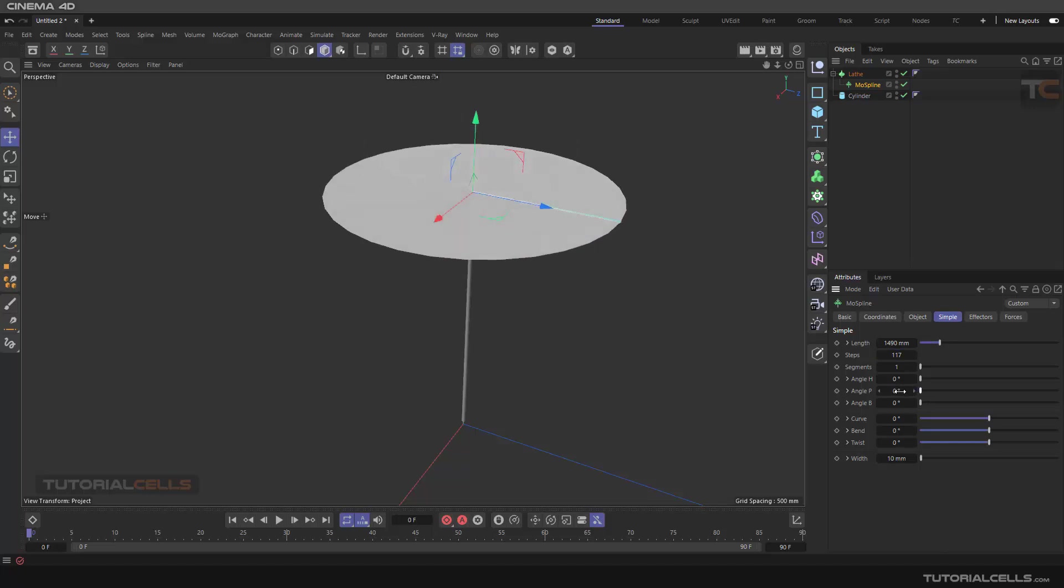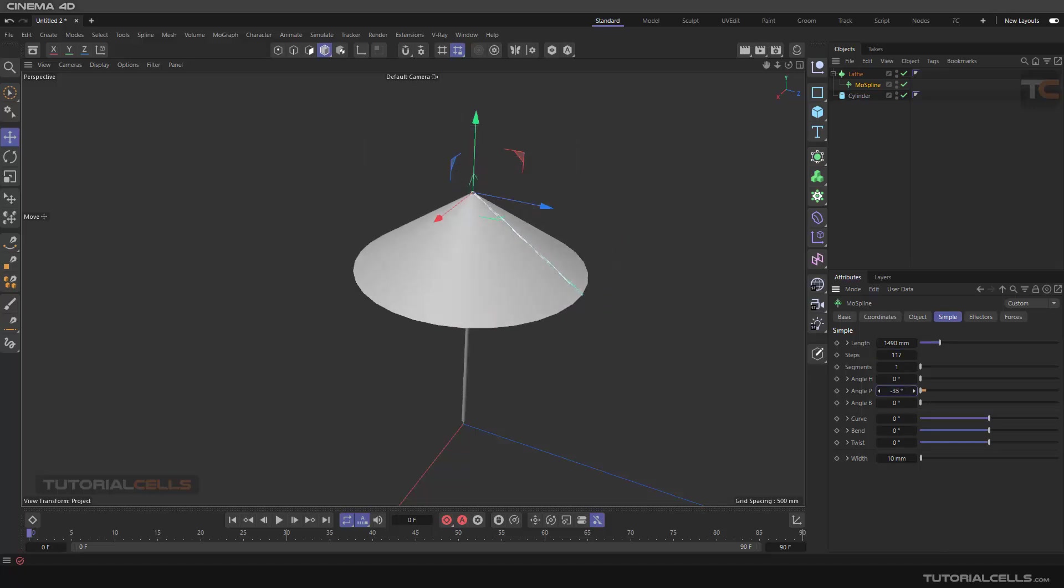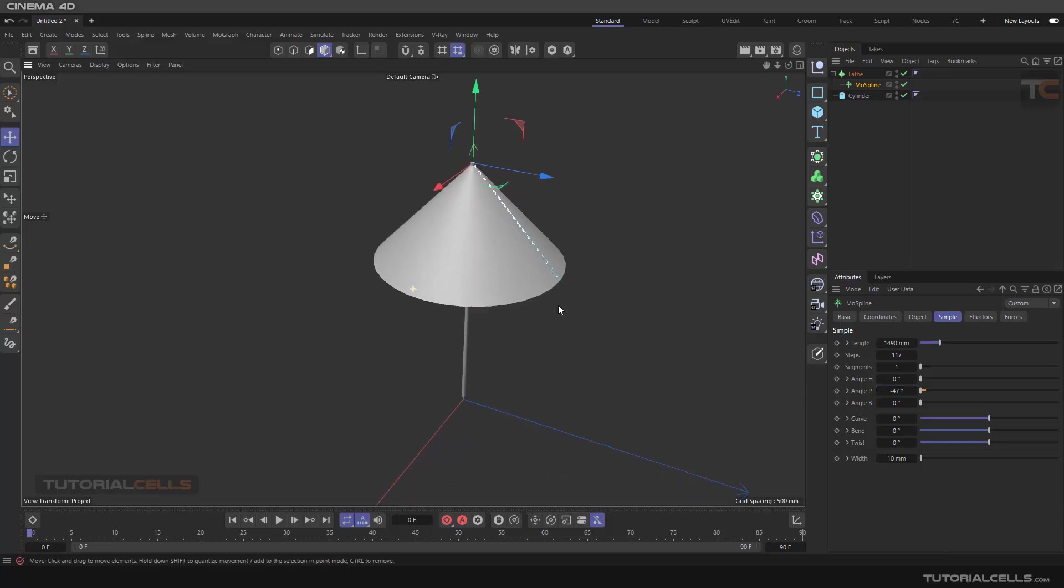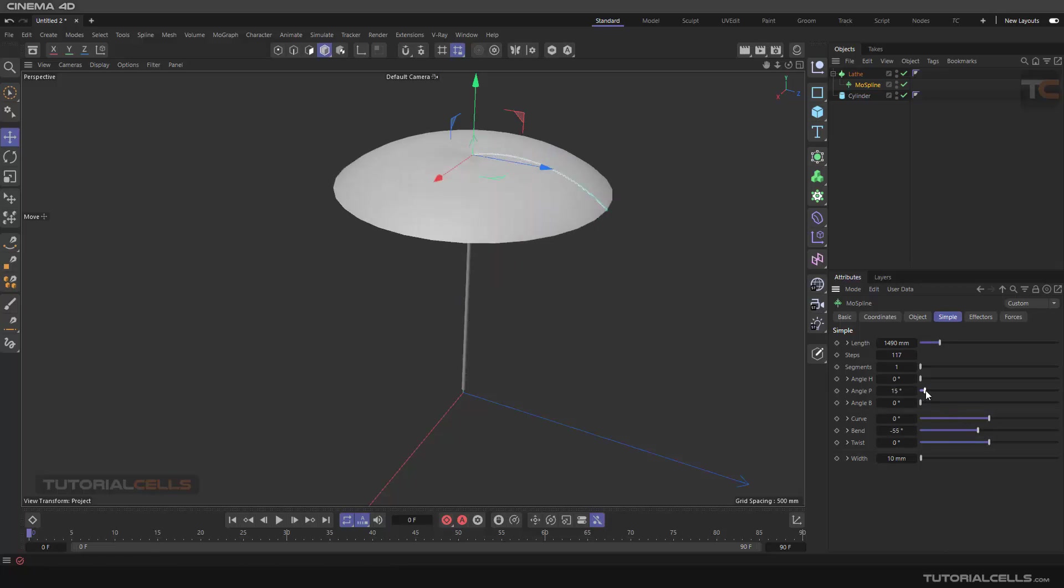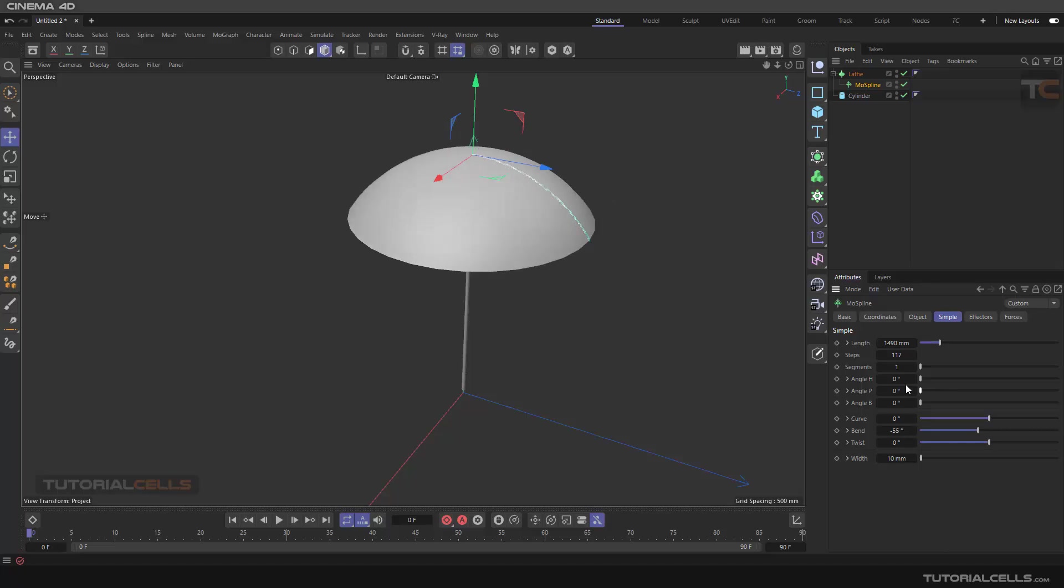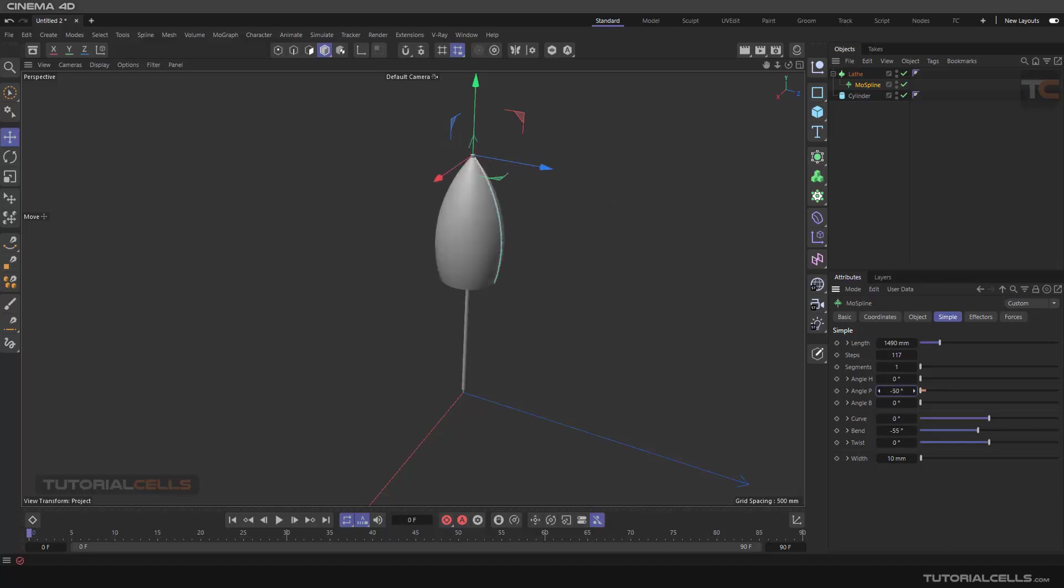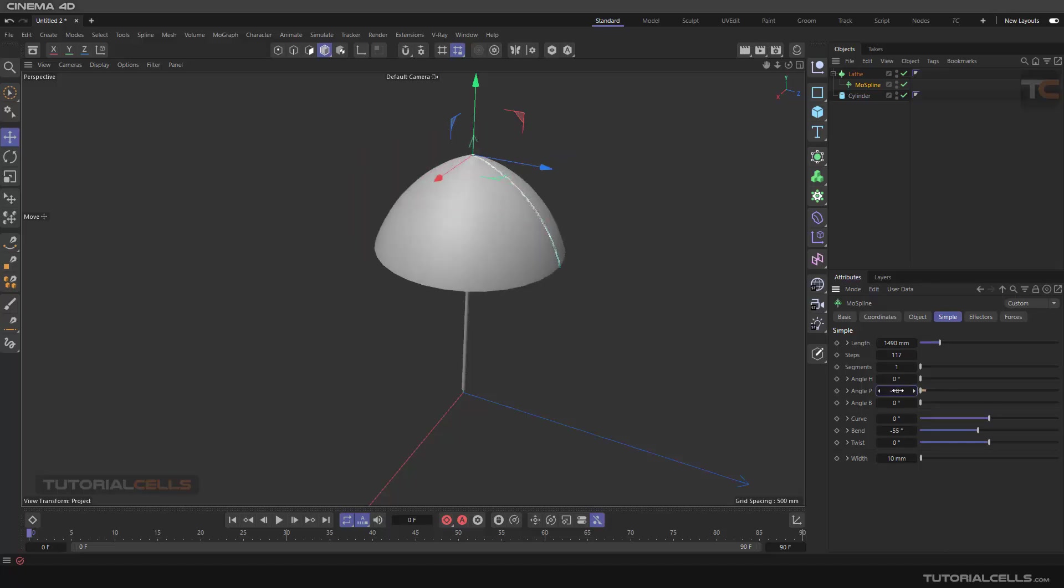Then you can go to simple, change the length, change the step. Change segment is not important. The angle, as you can see, you can create the angle in a negative number here. And of course we need more bend, so you can go bend in this direction and you can open it. So this is an opening simulation of this umbrella. So easy, okay.